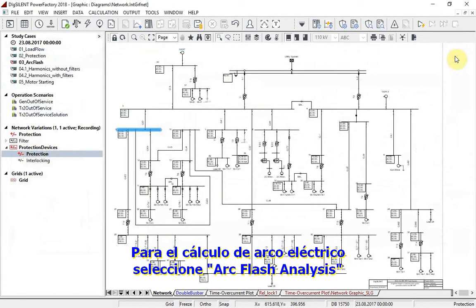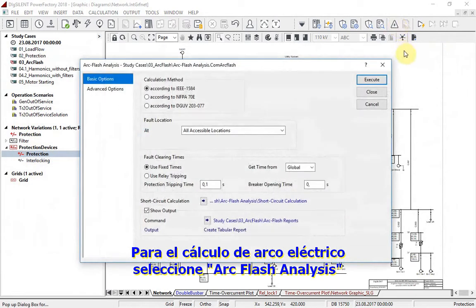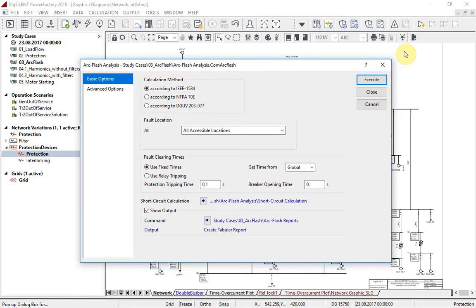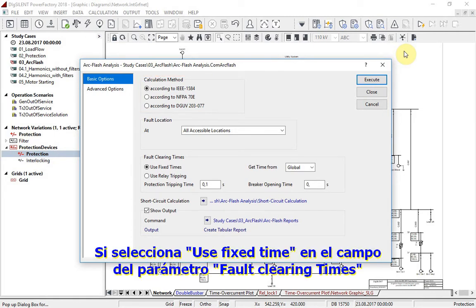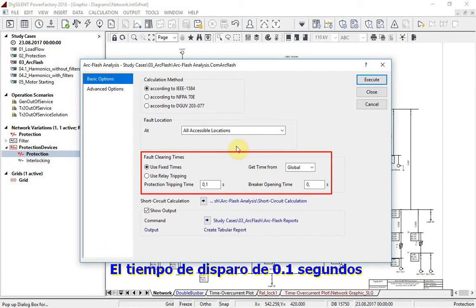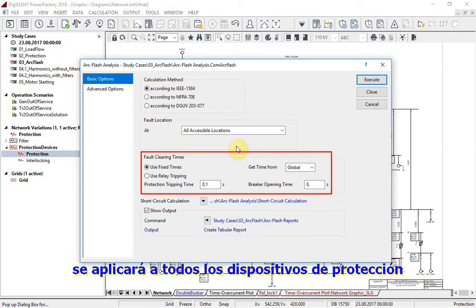Arc flash calculation is triggered by selecting arc flash analysis. The user can select one of three supported calculation methods. If selecting 'use fixed times' inside the fault clearing time parameter field, a tripping time of 0.1 seconds will be applied on all protection devices.